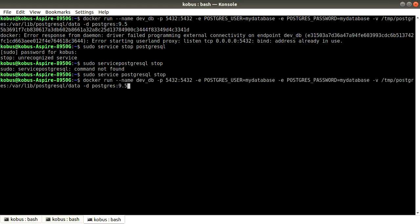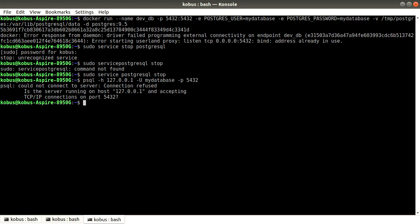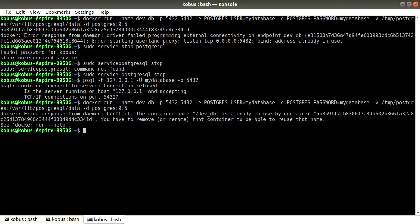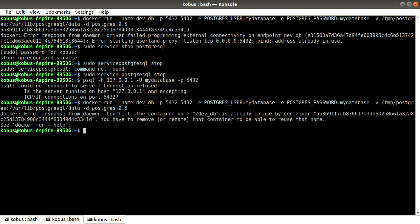My local Postgres is stopped. Just to confirm, let's run psql to my database — it says nothing is running. So now we start the Docker container and it has partially started.